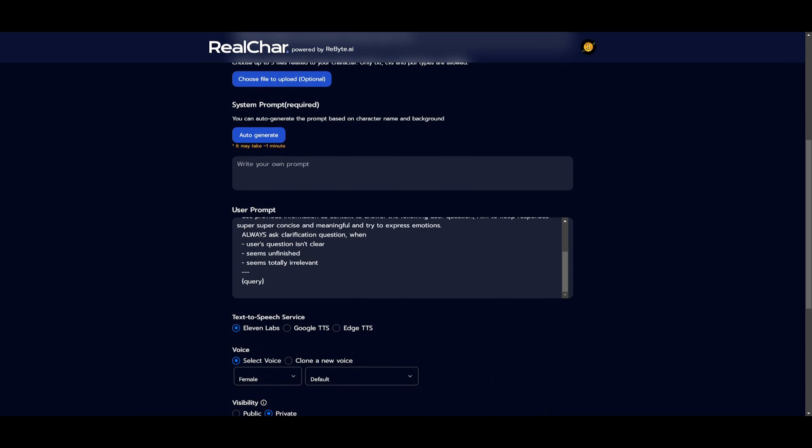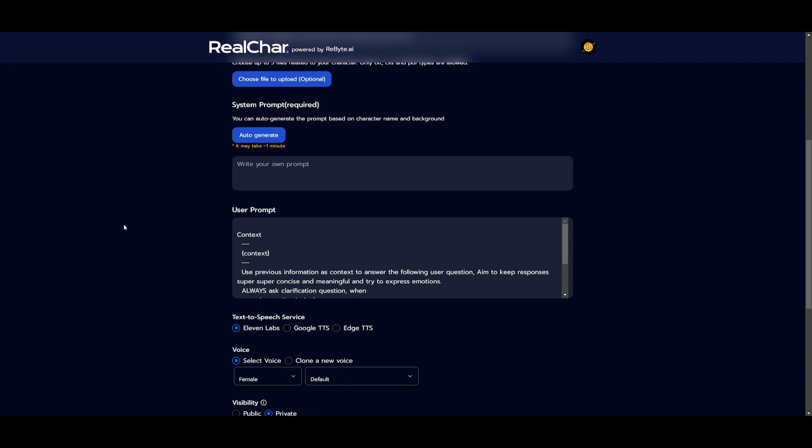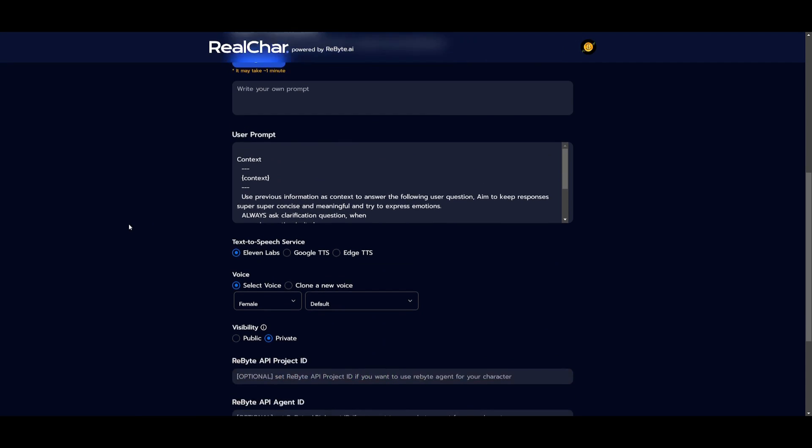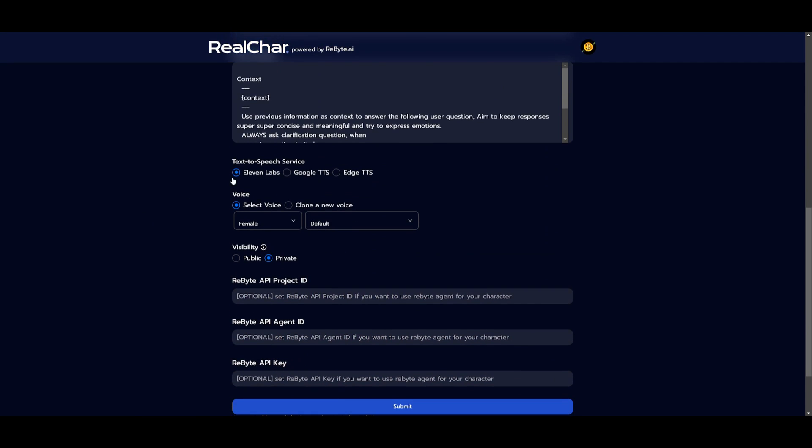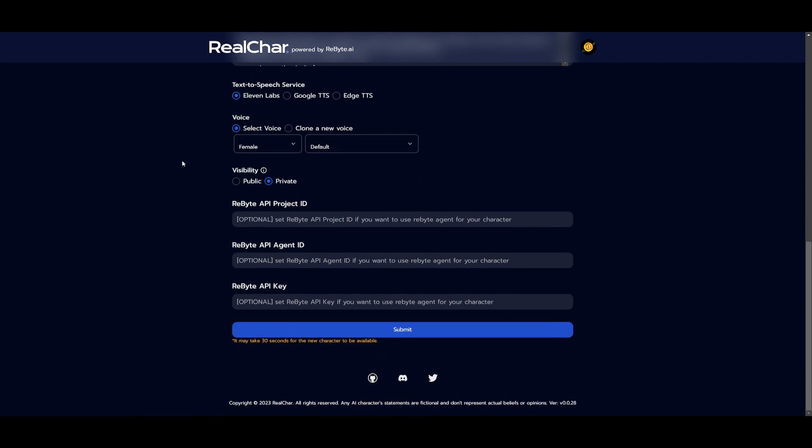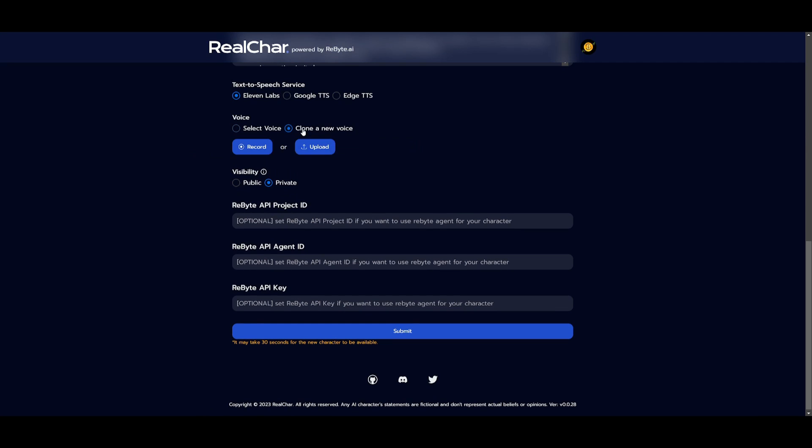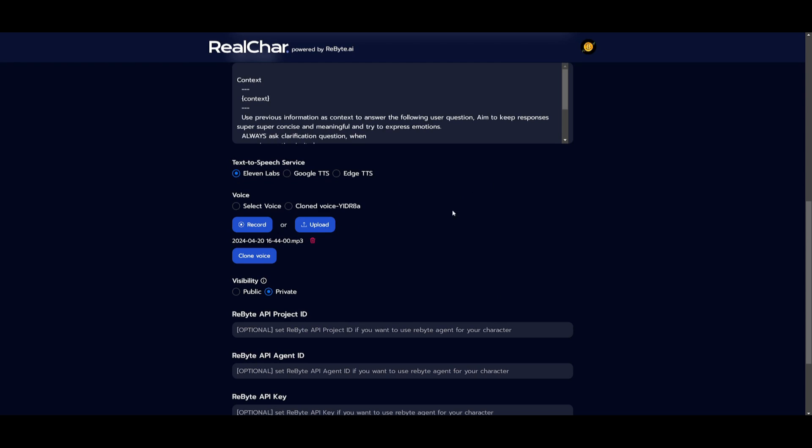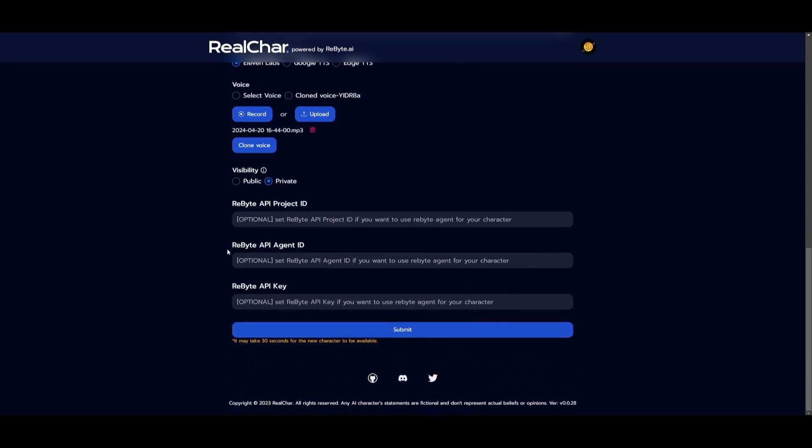You have text-to-speech services. You have Google TTS, Edge TTS, or even ElevenLabs. You can even select your own voice. You can select female voices, but you can have it so that you can clone a new voice where you can record your own voice or you can upload your own voice. So what I'm going to do is I'm going to upload a snippet of my own voice so that it can try to replicate it. But once you have uploaded your voice, you can then simply just click on clone that voice and then you can head down and then click submit. It'll take 30 seconds for the new character to be available.